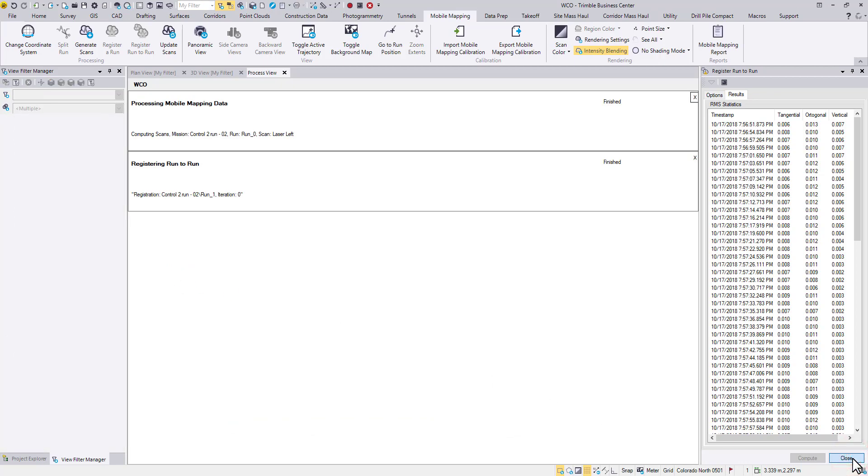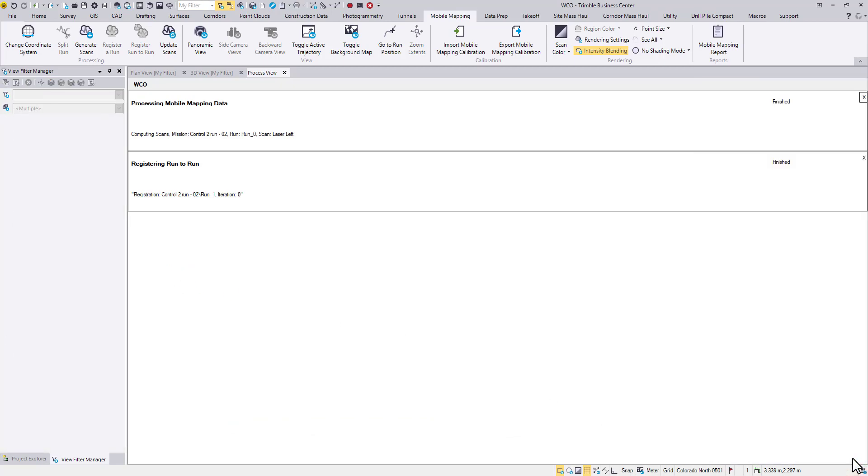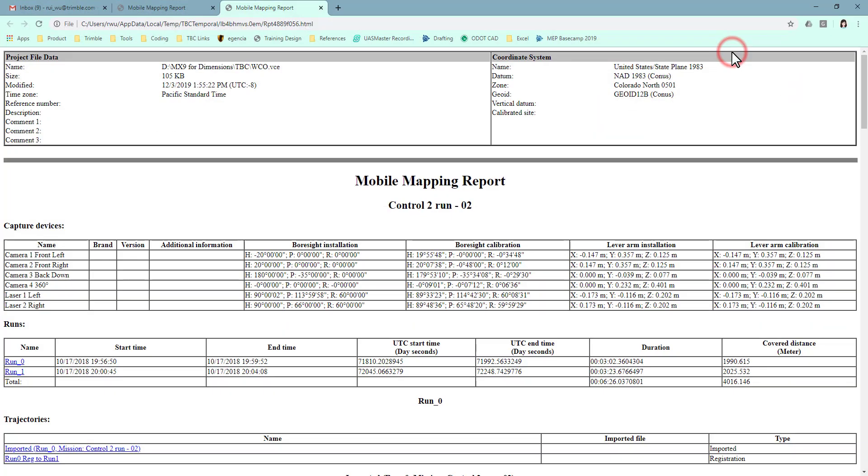Since this is also a registration, we can review the result from the Mobile Mapping Mission report.